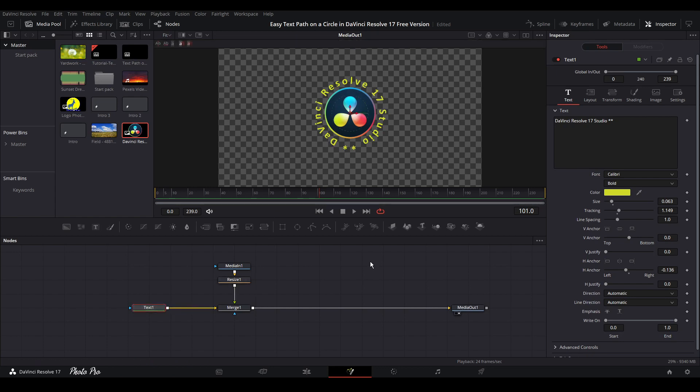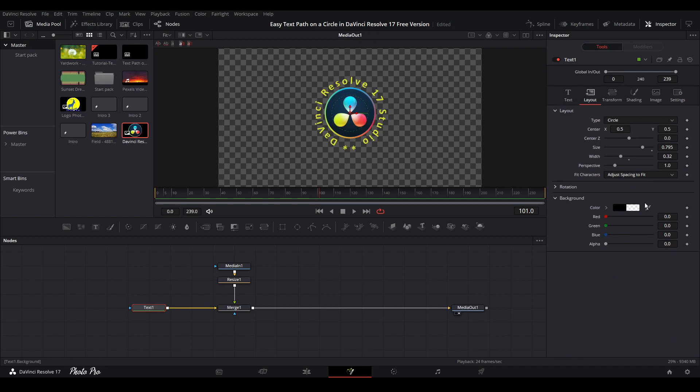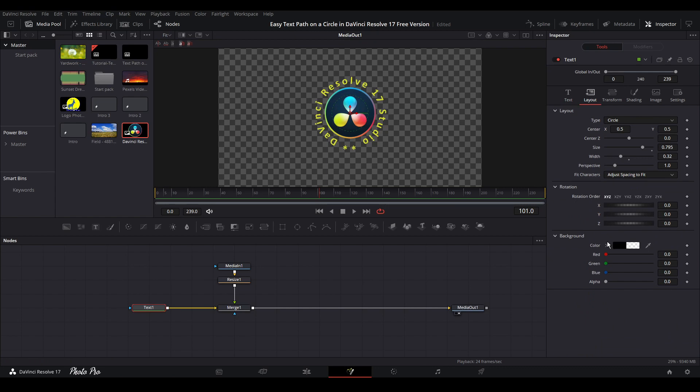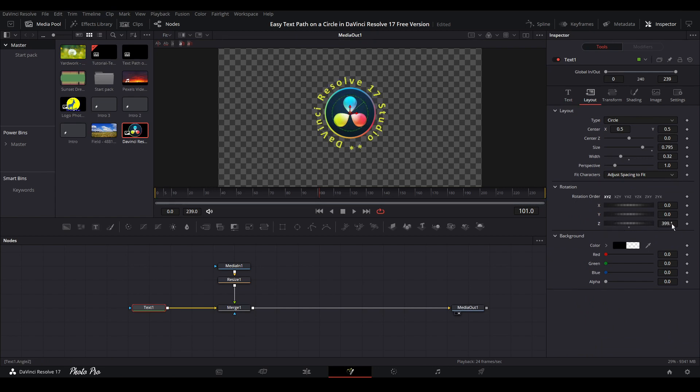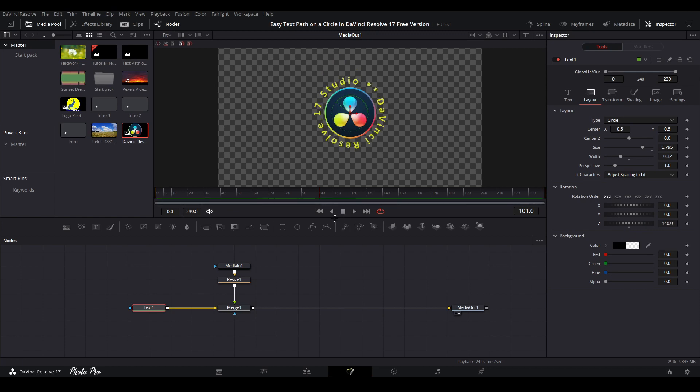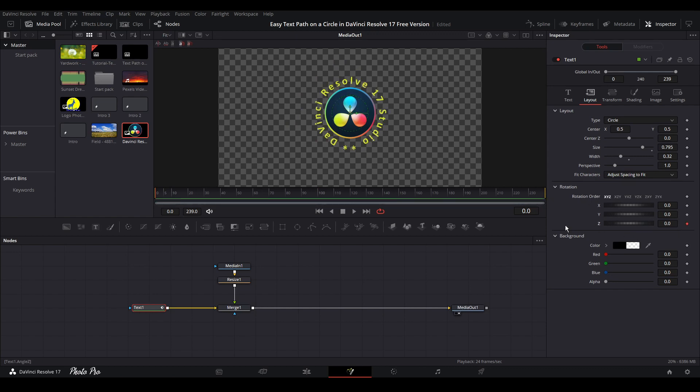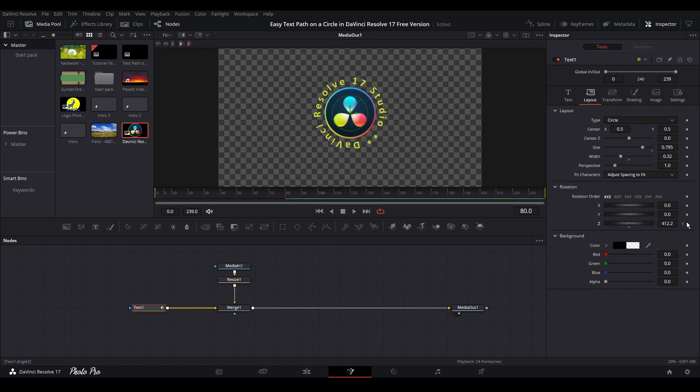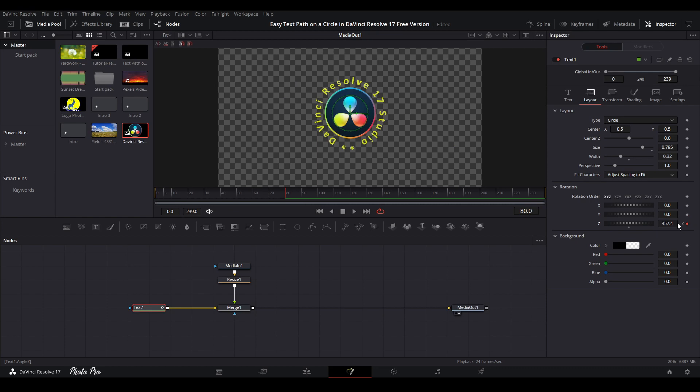So next thing that we can do is we can just keyframe everything if we want to. So we have option here that we can rotate text in every direction we want. So counterclockwise or clockwise and we can frame it here. So let's put the playhead on the beginning. Let's put it back to zero. So keyframe it here, go approximate to frame 80 and we can just change this a few times.